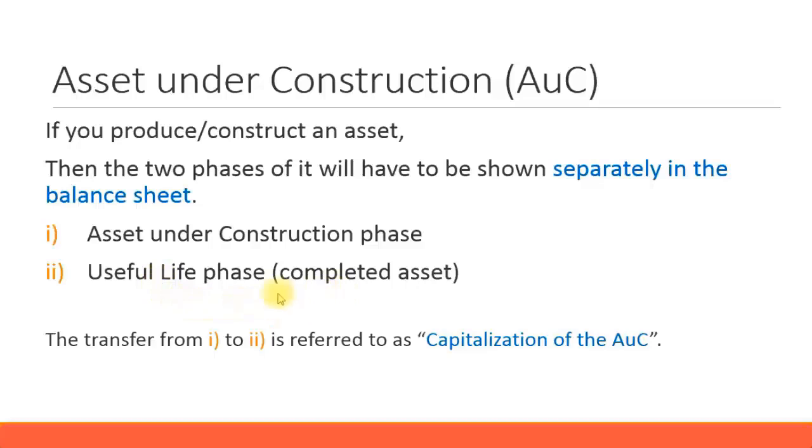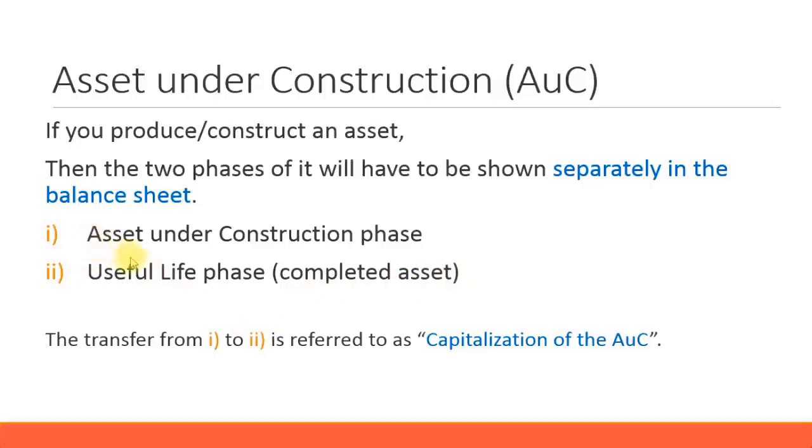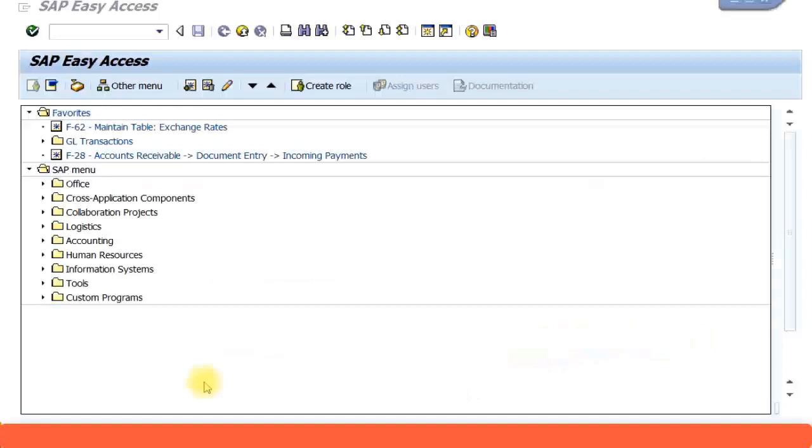Once the asset is complete, it becomes a full fixed asset. Then it's called the useful life phase. It's like a normal fixed asset, and depreciation will get posted. Transferring from the first to the second phase, from asset under construction to a fully complete asset, is called capitalization of the asset under construction.